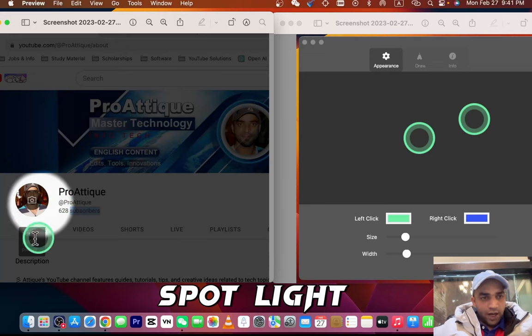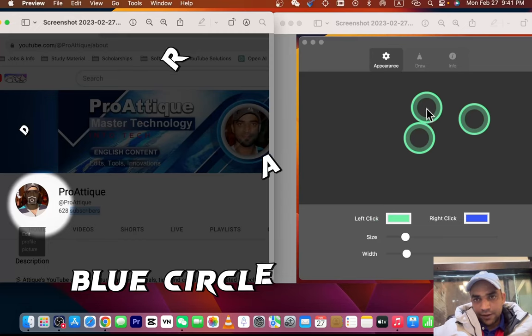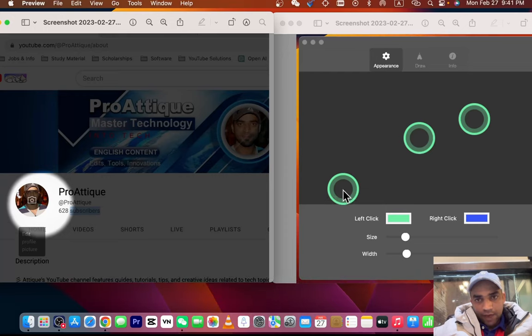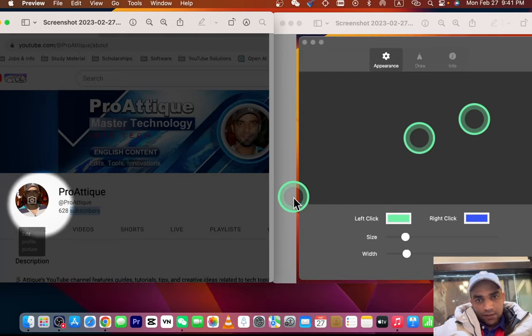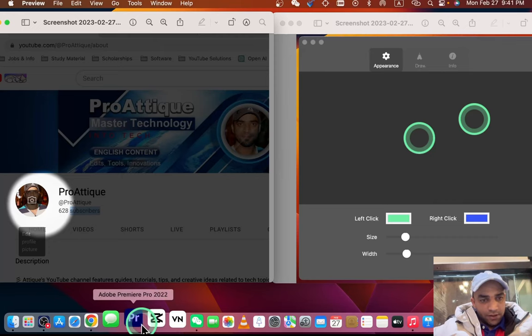All right guys, so do you want to have this kind of spotlight and this kind of cursor as I move my mouse? You can see this blue cursor in a circle around. So let's get started, just go to your MacBook App Store.